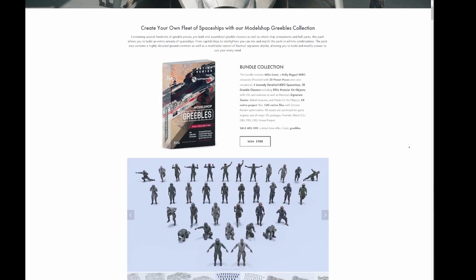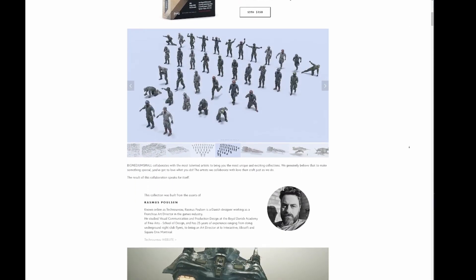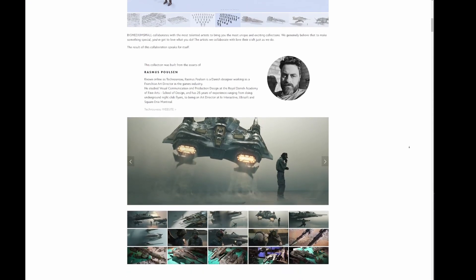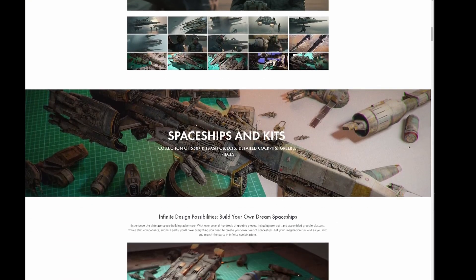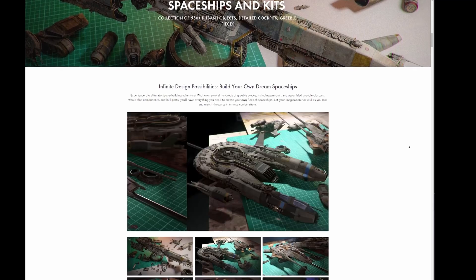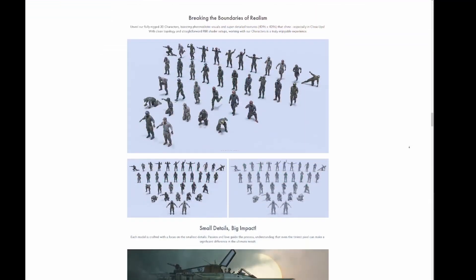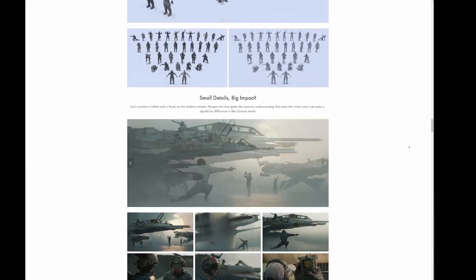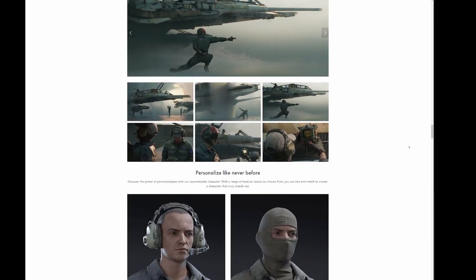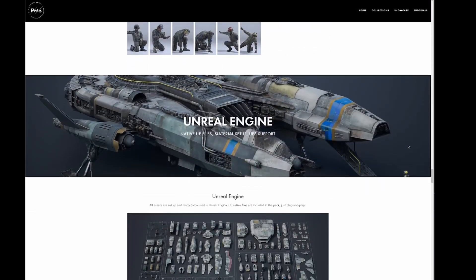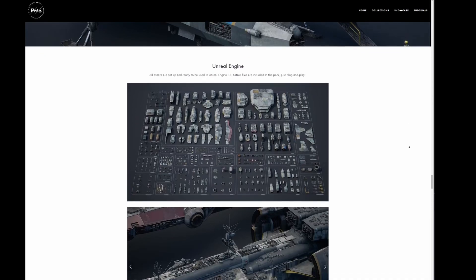Let me just say what a pleasure it was to cooperate on this pack. I think it turned out to be a really good product with characters, poseable characters, kit bits, ship bits, and all kinds of things. You should check it out in the link in the description.